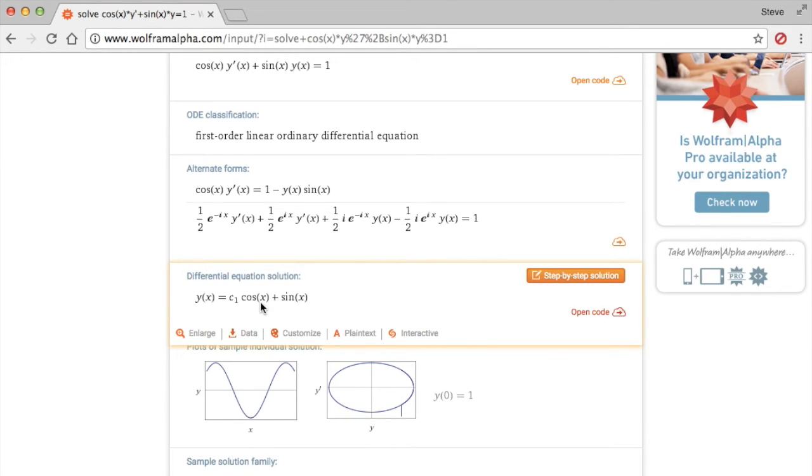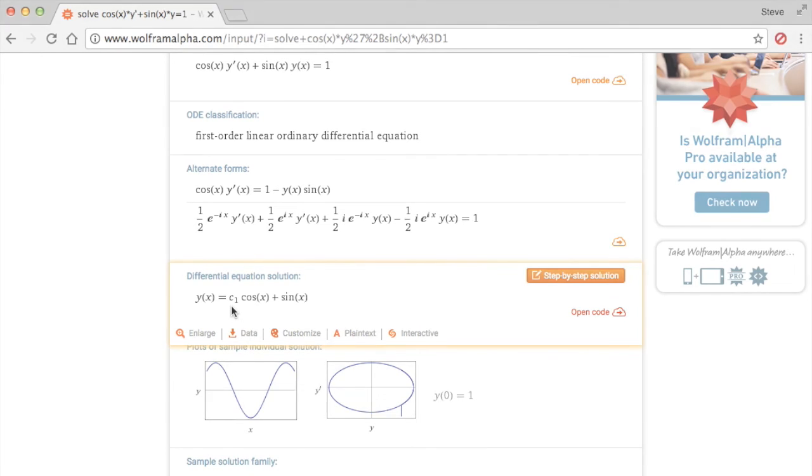Sometimes it may look different, but you're just trying to see if they are the same thing or not. Right here, they're using c1, but you know, just the constant c, doesn't matter.